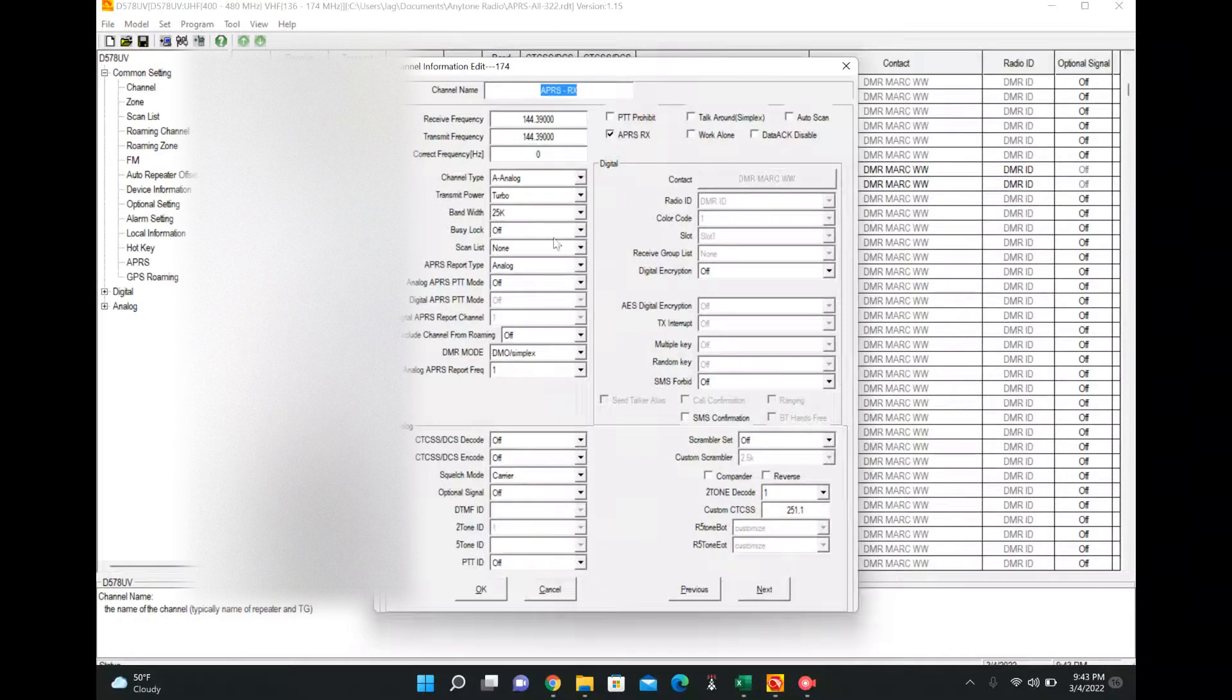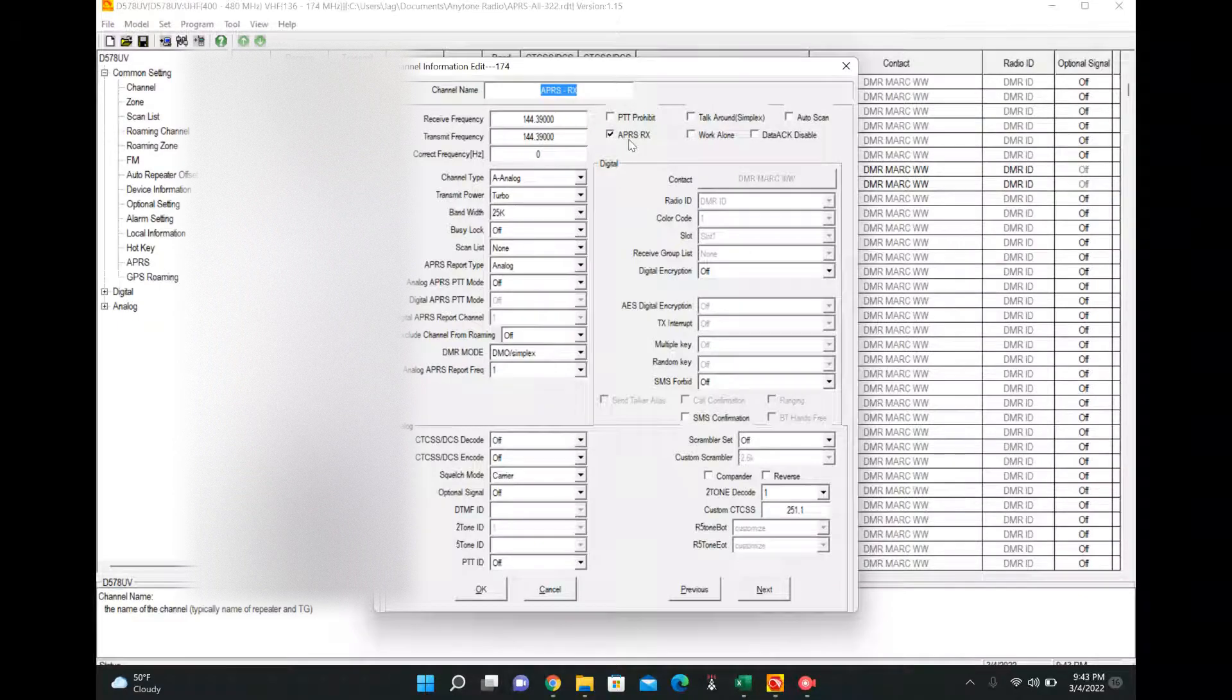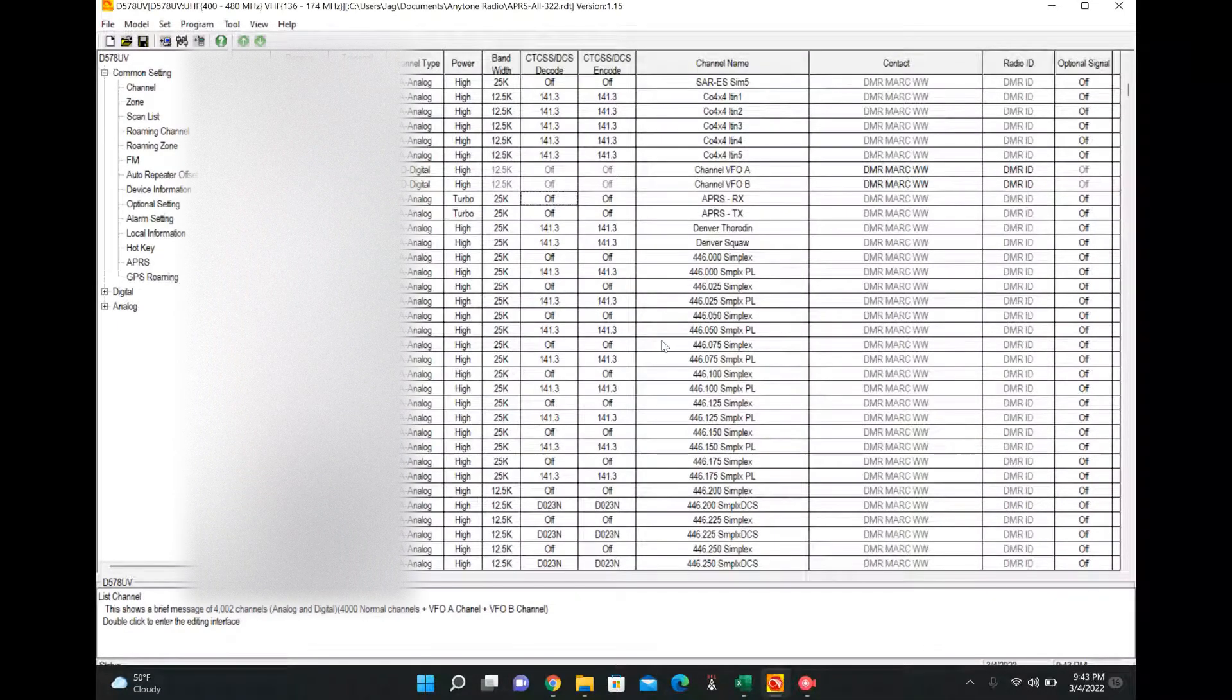All right. So that's set. If you do an RX one, it's almost identical. You just check the RX box.